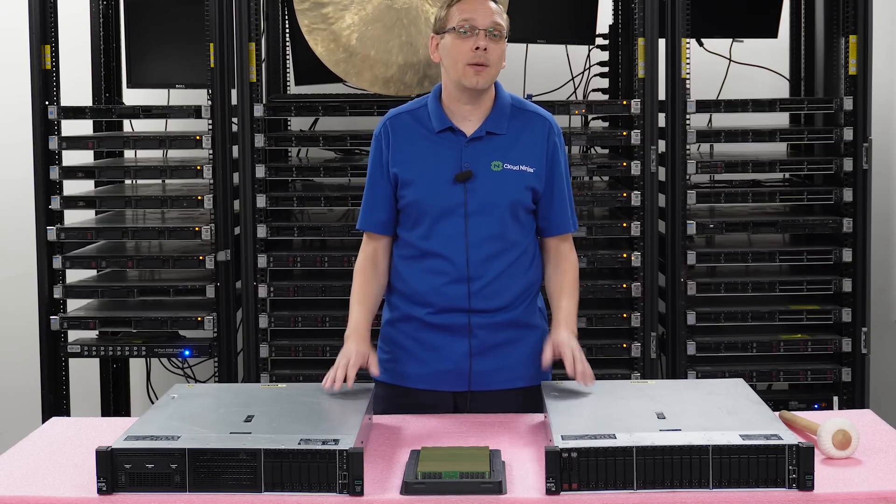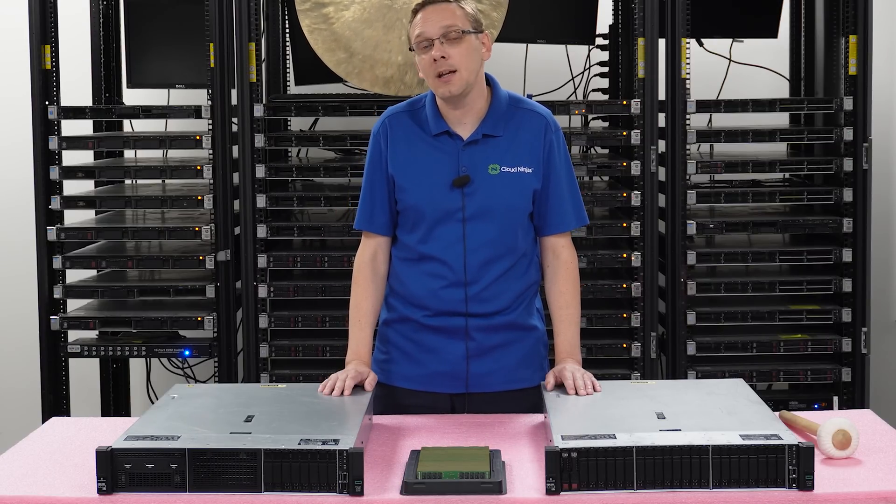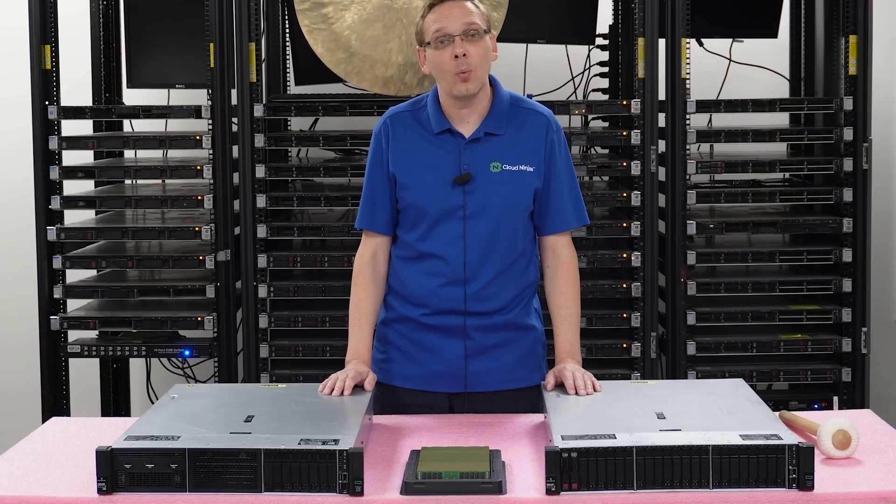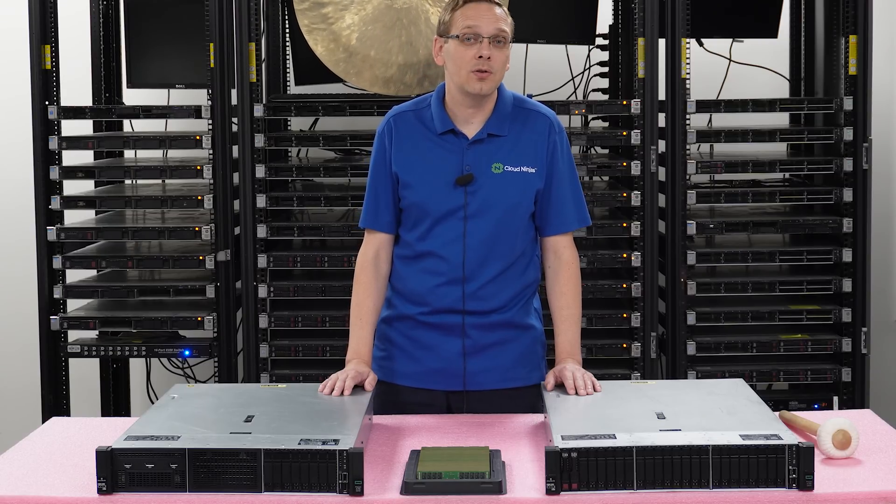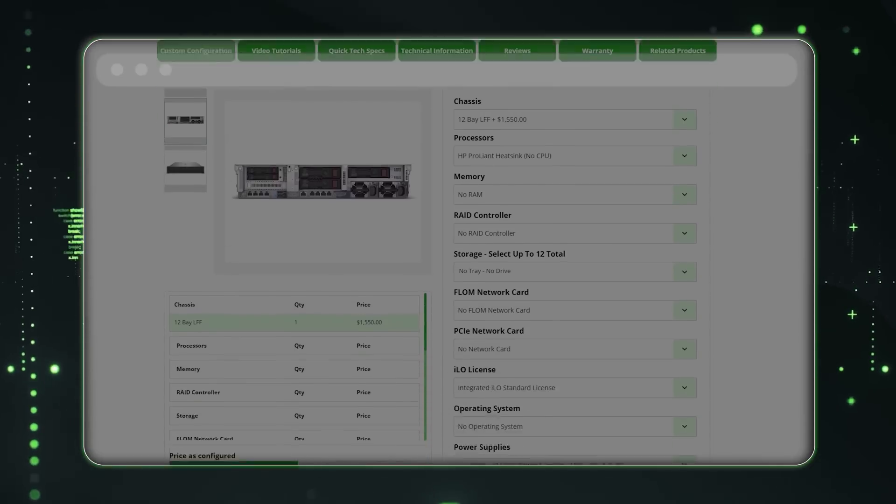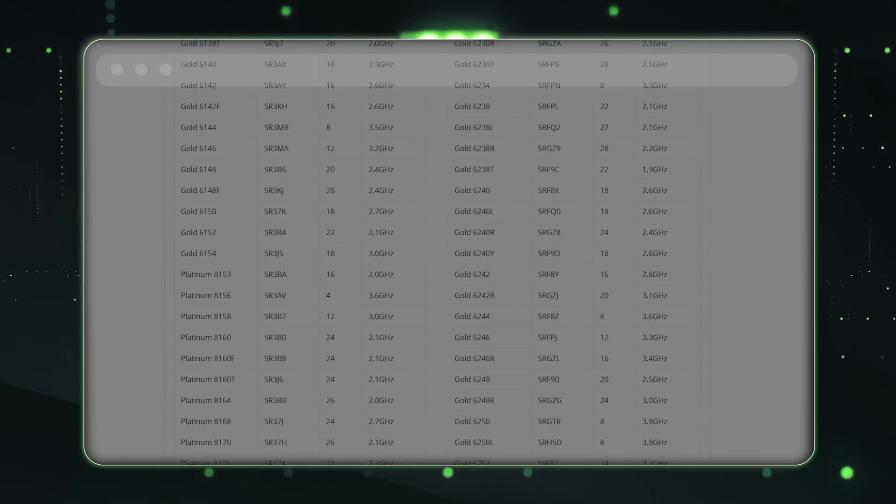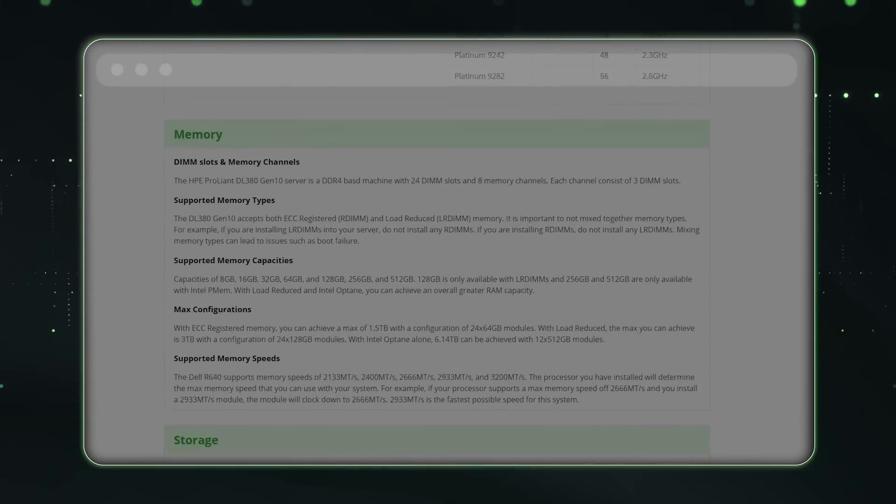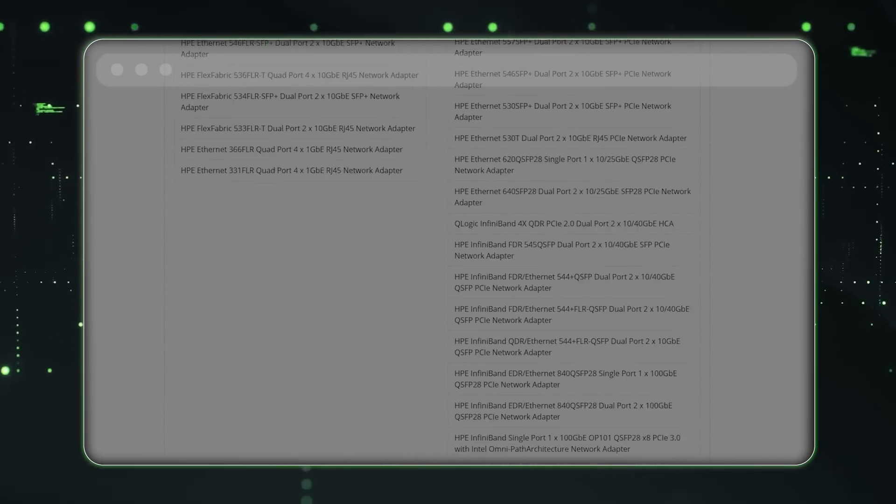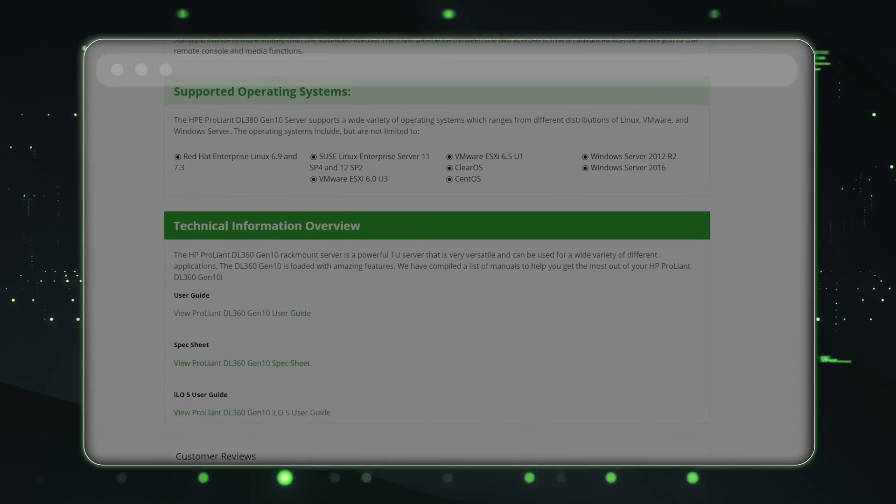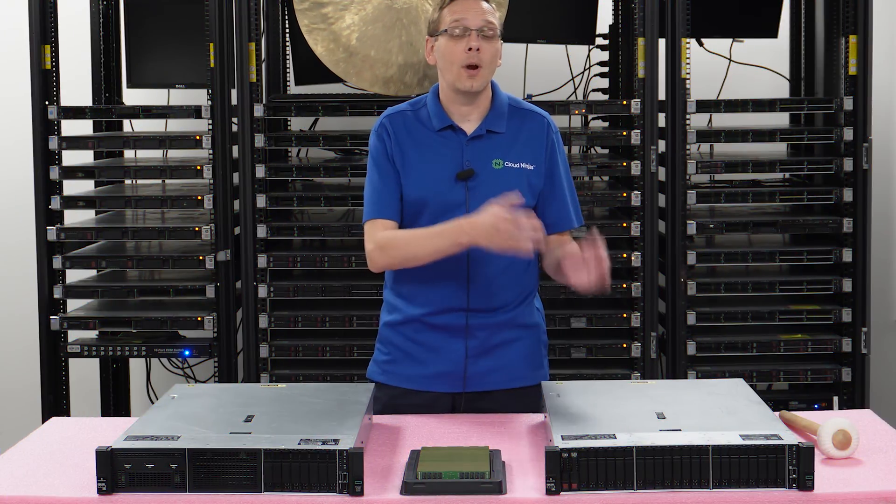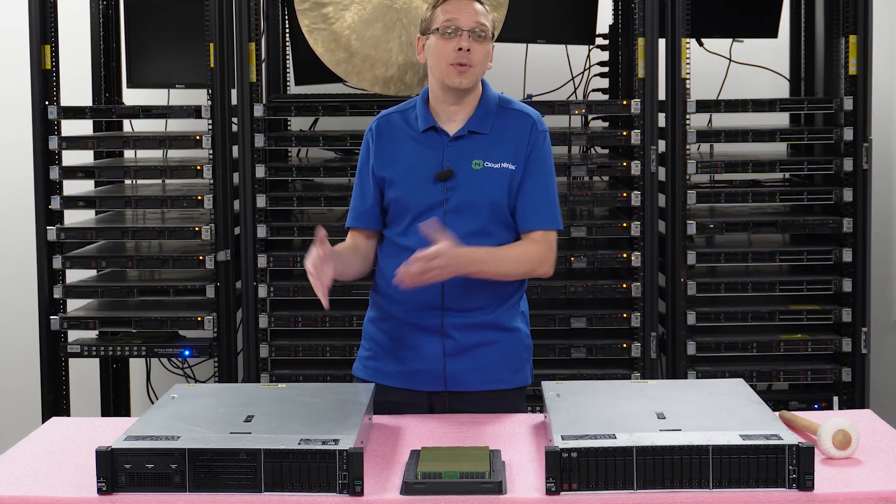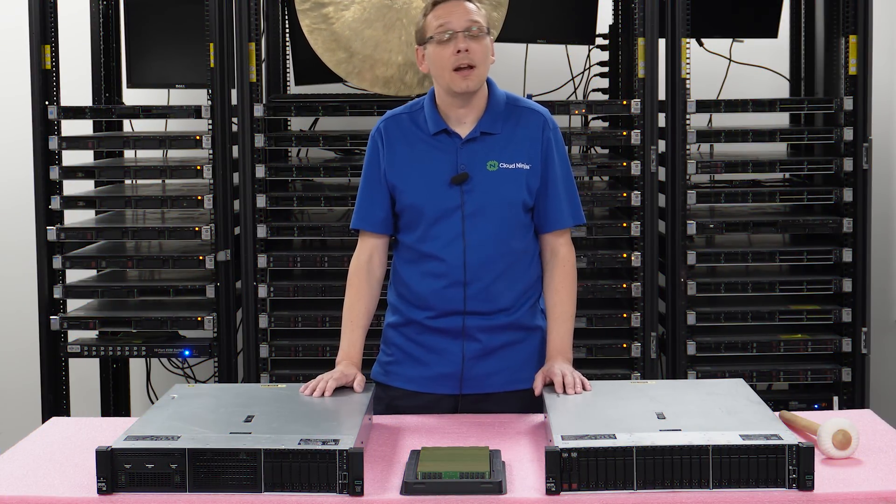So I recommend going to the HPE quick specs that we have on our website. When you go into the quick tech specs on one of the tabs that we have on our server configurator, it'll show you a link to get to the quick spec. And that'll have a very detailed breakdown of the RAM speeds versus the CPU that you have inside.